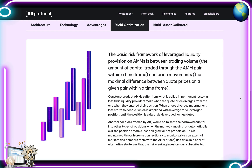The maximal difference between quote prices on a given pair within a time frame is a key factor. Constant product AMMs suffer from what is called impermanent loss — a loss that liquidity providers incur when the quote price diverges from their entry price. As prices diverge, impermanent loss accrues and is amplified with leverage until the position is exited, de-leveraged, or liquidated. A solution offered by ALPH is to shift borrowed capital into other position types when the market is moving, or automatically exit before losses grow out of proportion, maintained through oracle connections to monitor external market prices versus AMM prices.